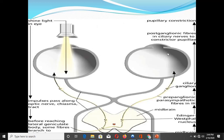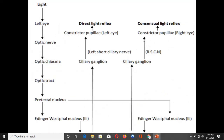This is the direct response on the stimulated side and the indirect response on the other side. The indirect light reflex is also known as the consensual light reflex. When you throw light into the left eye, the left optic pathway carries signals to the pre-tectal nucleus, which transmits signals to both the left and right Edinger-Westphal nuclei. On the left side it produces the direct light reflex, and on the right side it produces the indirect or consensual light reflex. The cause of the consensual response is that signals pass from the pre-tectal nucleus to the Edinger-Westphal nuclei on both sides.